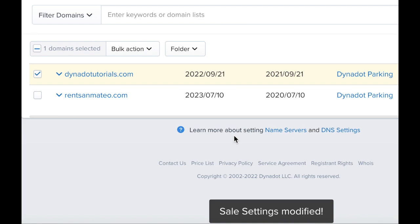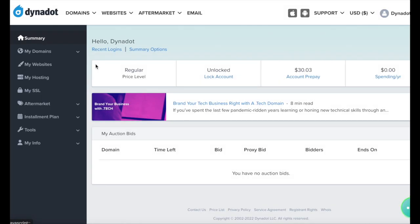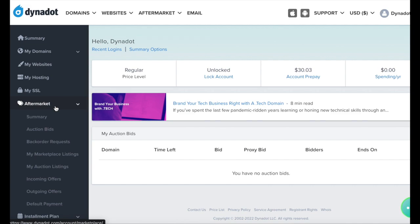You can see all of your current listings by clicking the Aftermarket tab from the left side of your account, then selecting My Marketplace Listings.